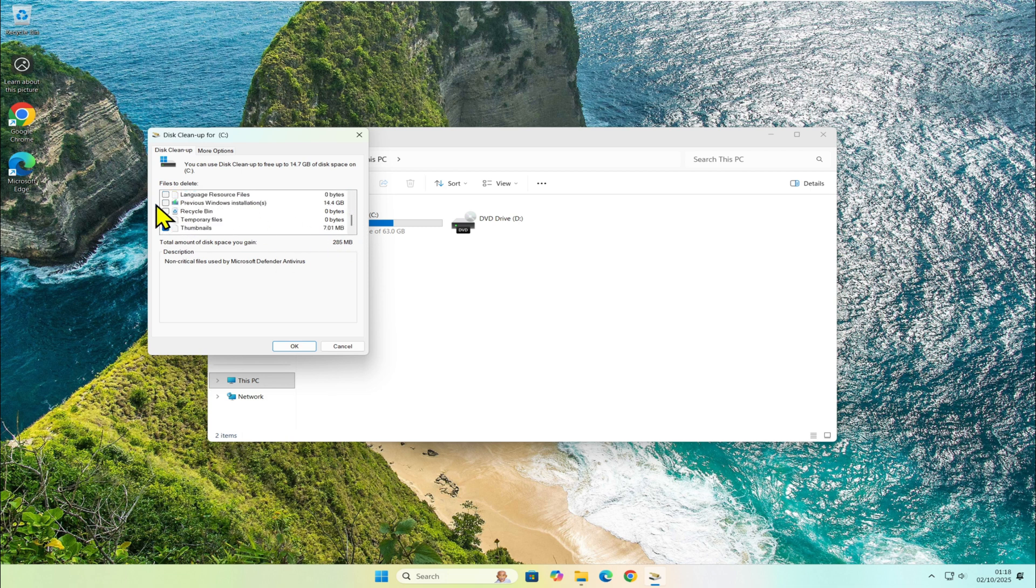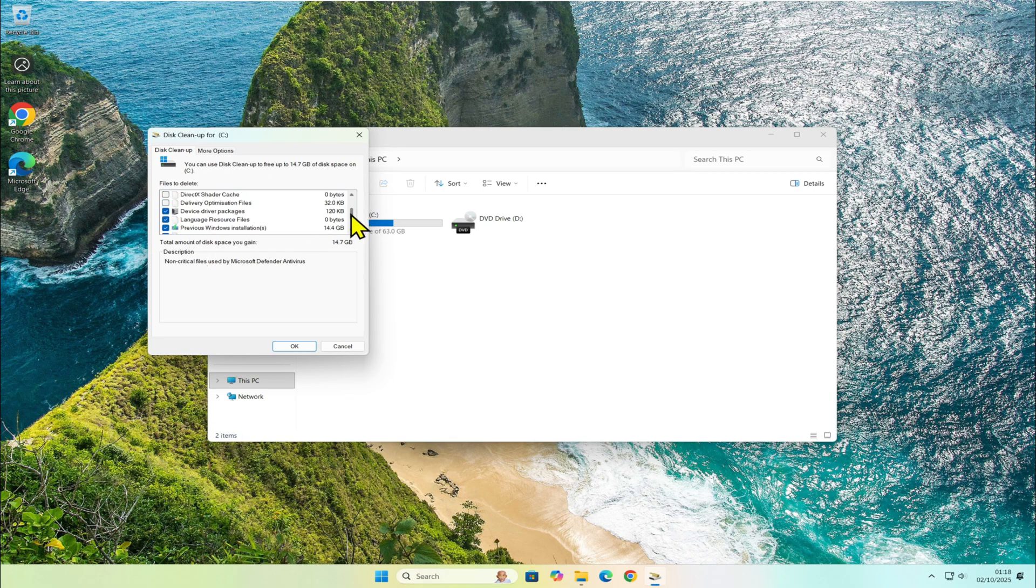That takes up around 14 gigabytes. If you think you might want to roll back to the old version, don't delete it yet.